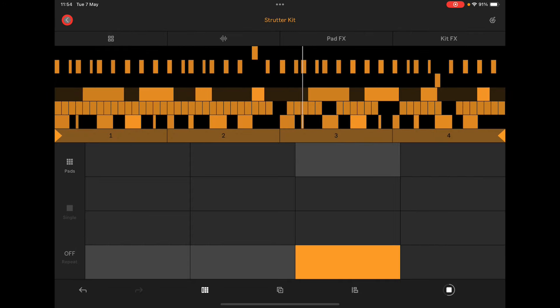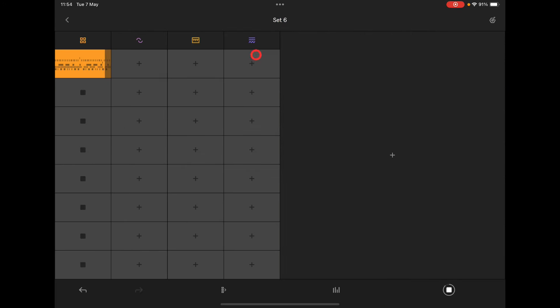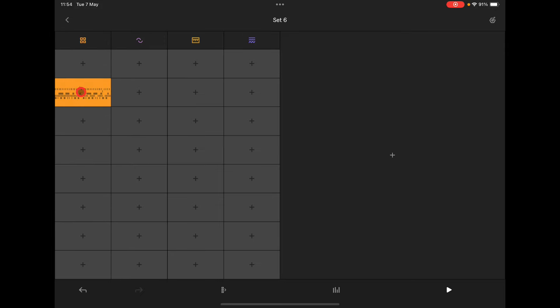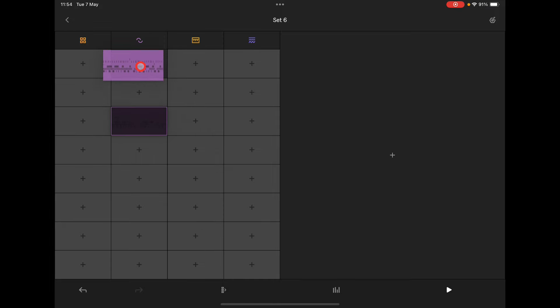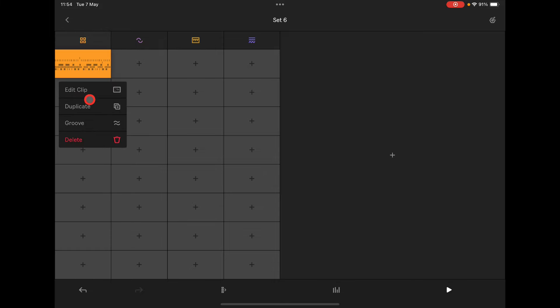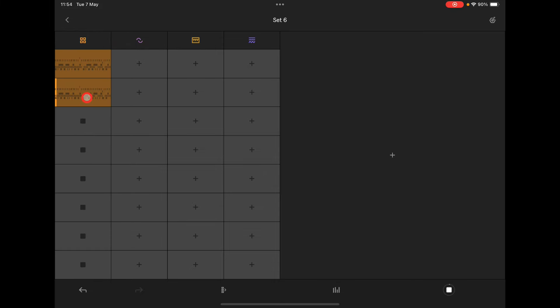Going back to our main view — a couple of things to note: we can move clips around anywhere we like. Long holding a clip lets us duplicate it and it will put it into the next slot, and then we can go in and make further adjustments to that drum pattern.